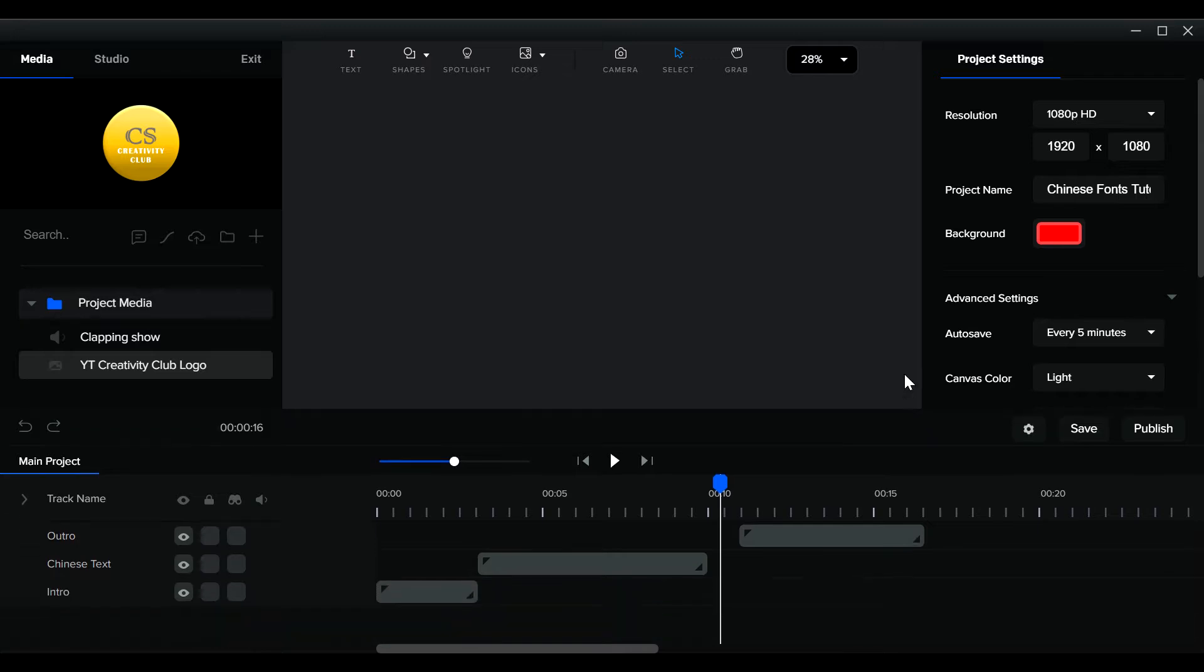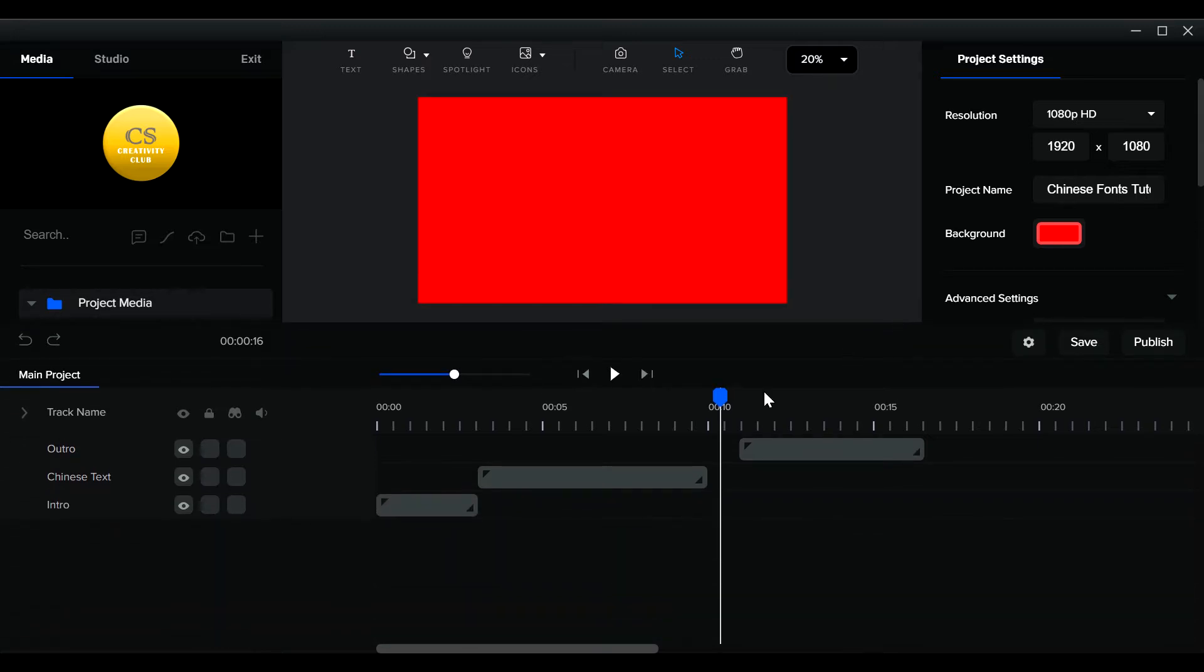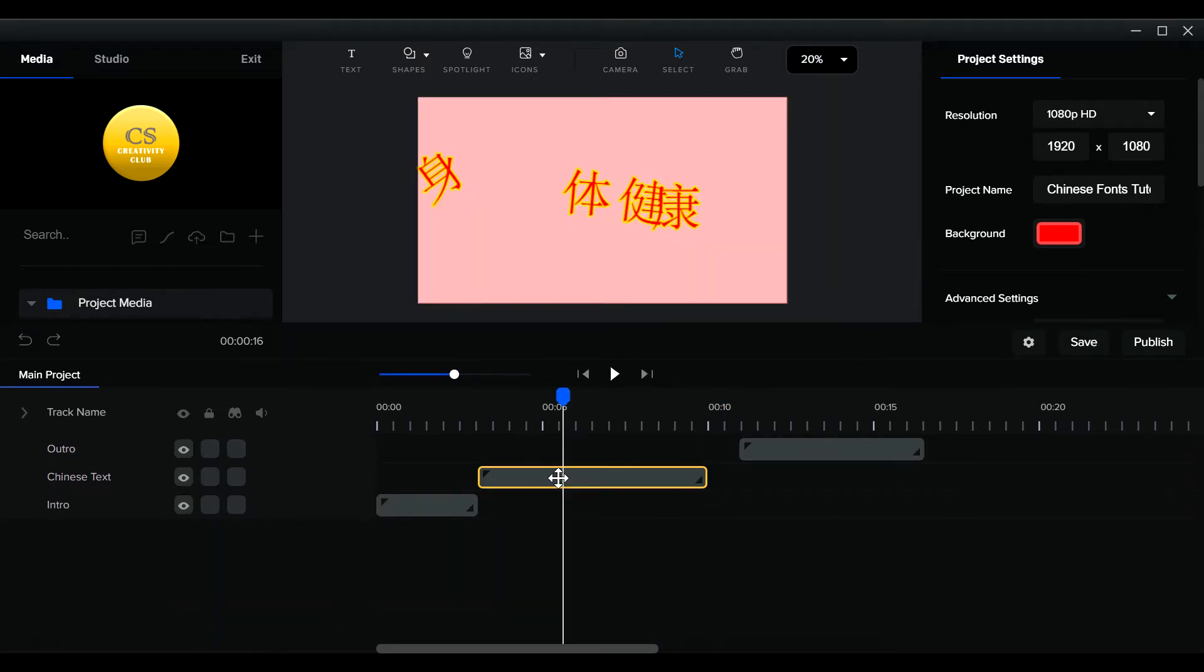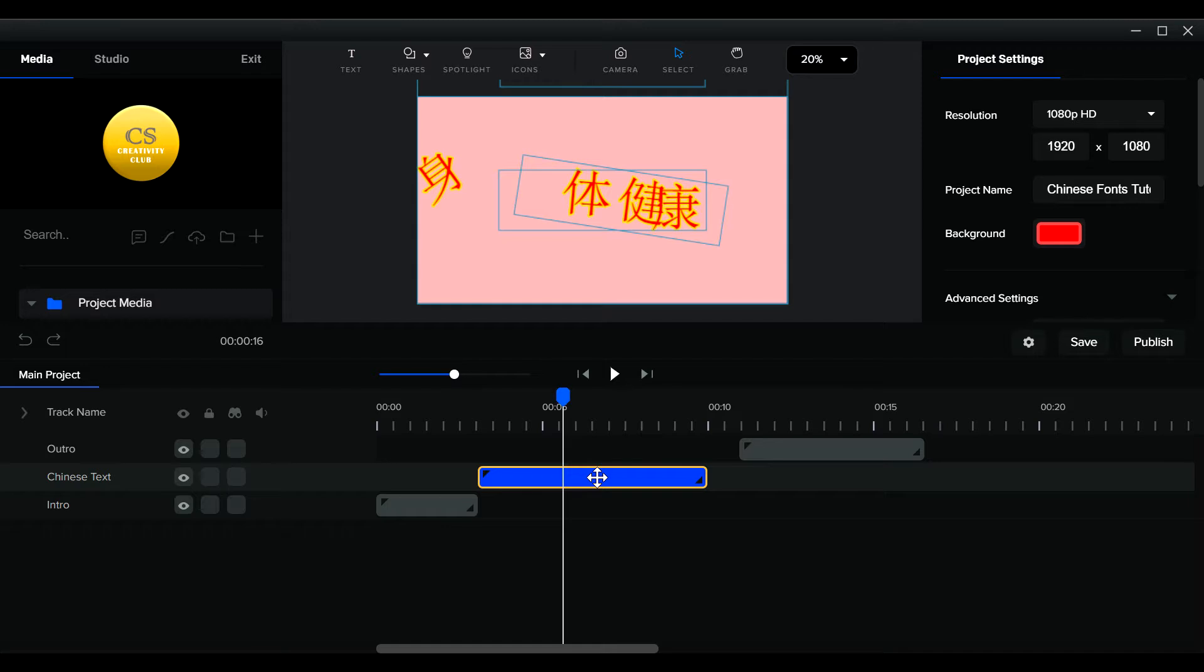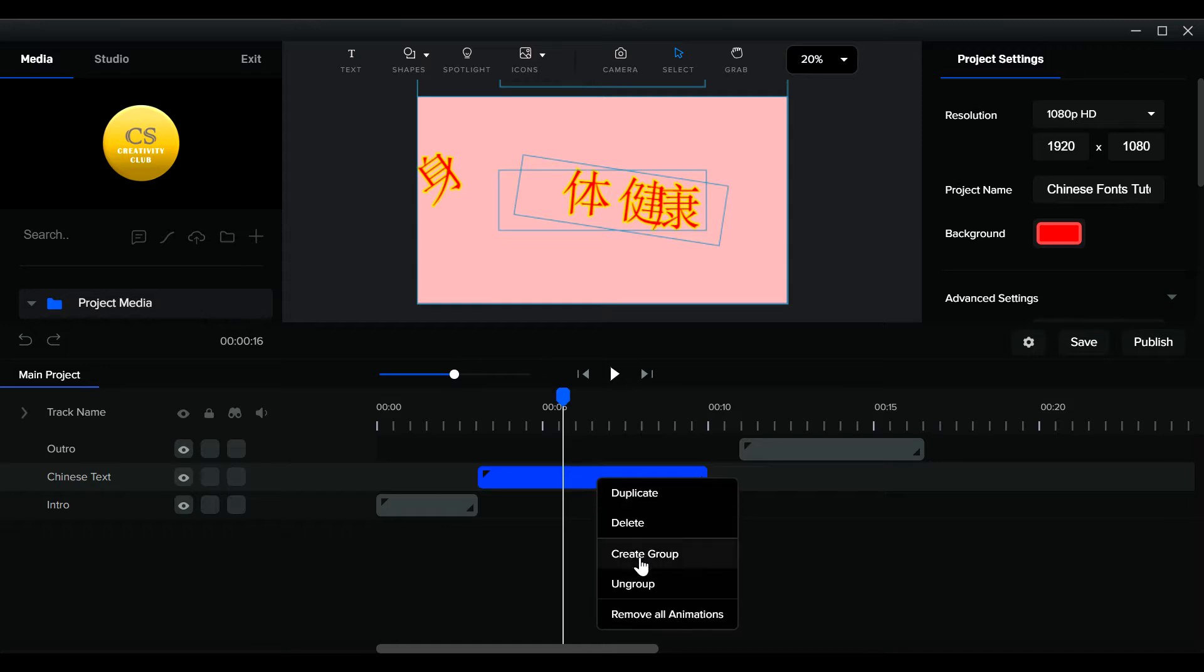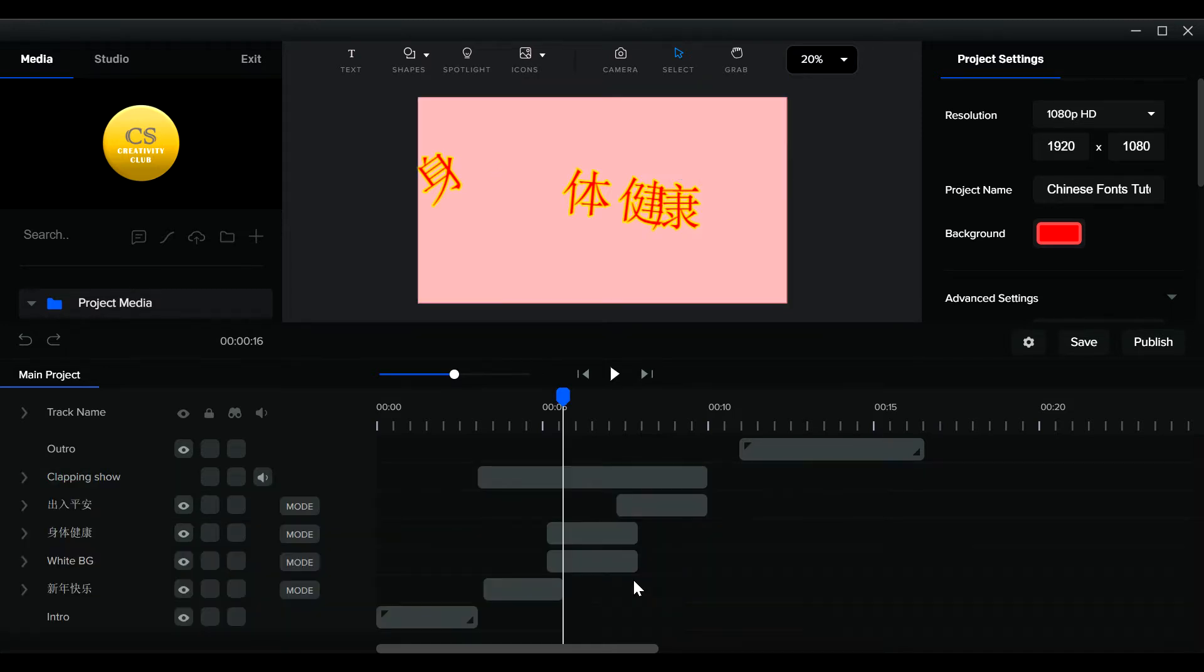I'm going to break this up to show you what is inside here. Ungroup it. Okay, right click, ungroup.